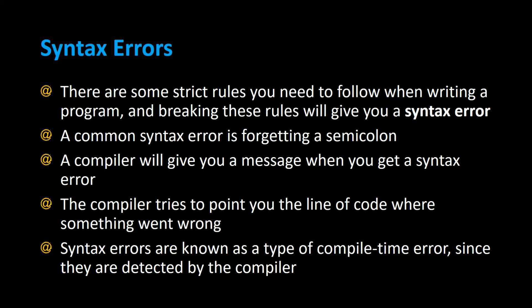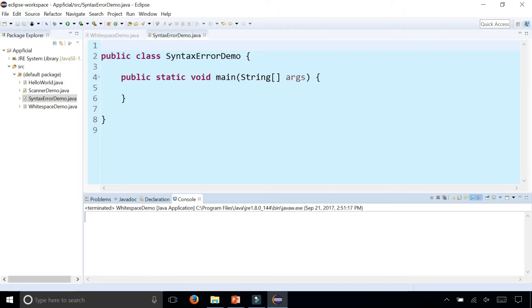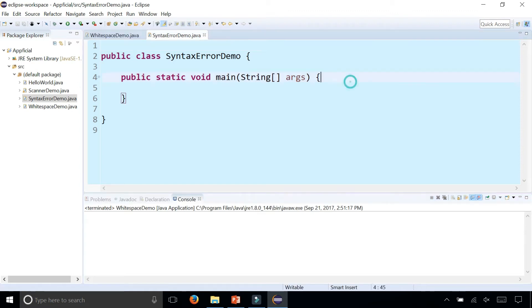Syntax errors are known as a type of compile-time error since they are detected by the compiler. In this class SyntaxErrorDemo, I'm going to demonstrate some syntax errors.